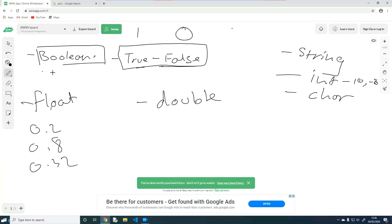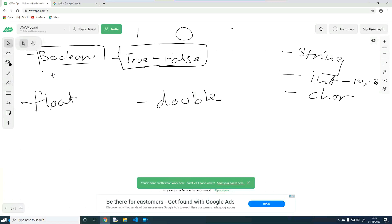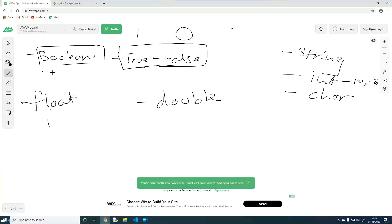Doubles are the same but doubles have more space to store numbers. Both doubles and floats are supposed to represent decimal numbers. The reason it's called a float is because in most programming languages, the decimal point could float in where it sits. To understand the inherent difference between floats and doubles, we need to understand how computers work with numbers. Earlier I mentioned that computers work in zeros and ones, and the inherent difference between floats and doubles comes from that.